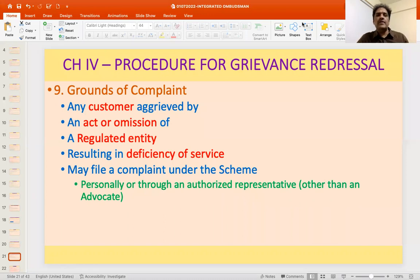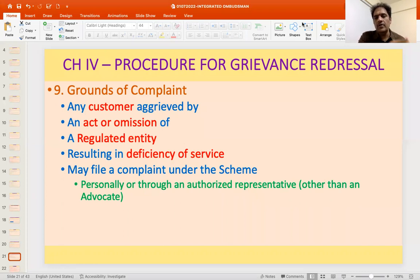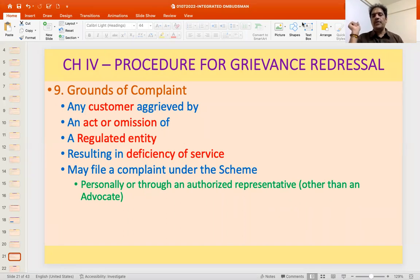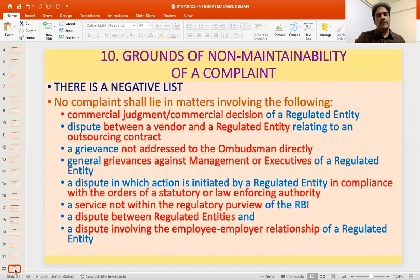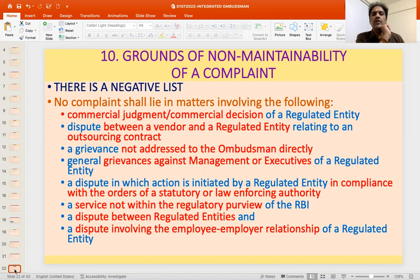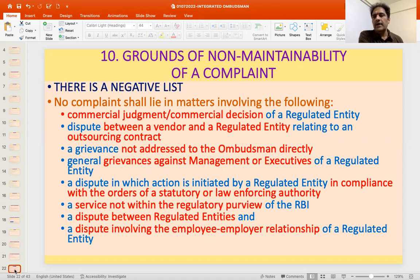Chapter 4 covers the procedure for grievance. Clause 9 states that any customer aggrieved by an act or omission of a regulated entity resulting in deficiency of service may file a complaint under the scheme — either personally or through an authorized representative (in writing, other than an advocate). The modes of filing are through the portal, physical mode, or electronic mode. Clause 10 provides the negative list of complaints — for example, where there is a commercial judgment or commercial decision of a regulated entity such as refusing to grant a loan, no complaint in respect of that can lie.